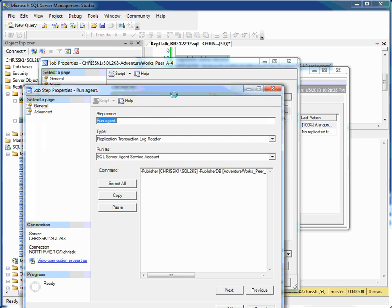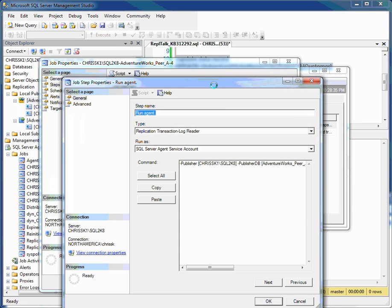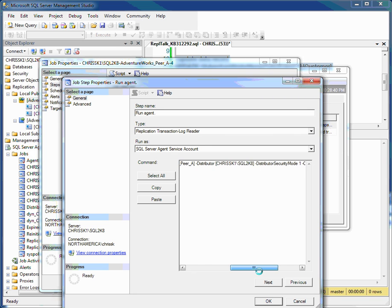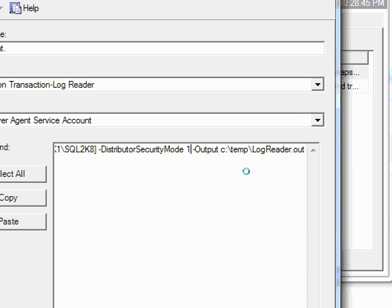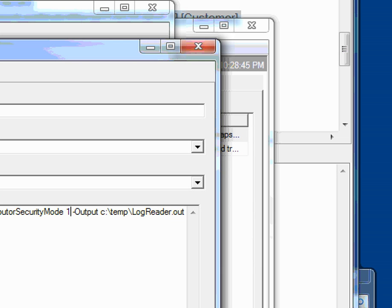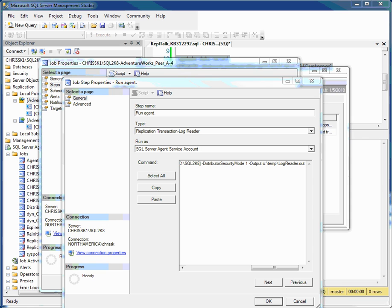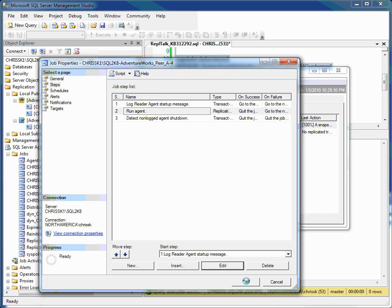This opens up the properties for that job step. And this line here is all the parameters that are passed to the log reader agent when it starts. And if you look here at the end, I've added a dash output parameter and then a text file location. Now, I always write these into a subdirectory. I never write them to the root directory of any drive. So in this case, I'm writing it to c:\temp. Now, the file name can be anything we need. It can be .output, it can be .log. It doesn't really matter.